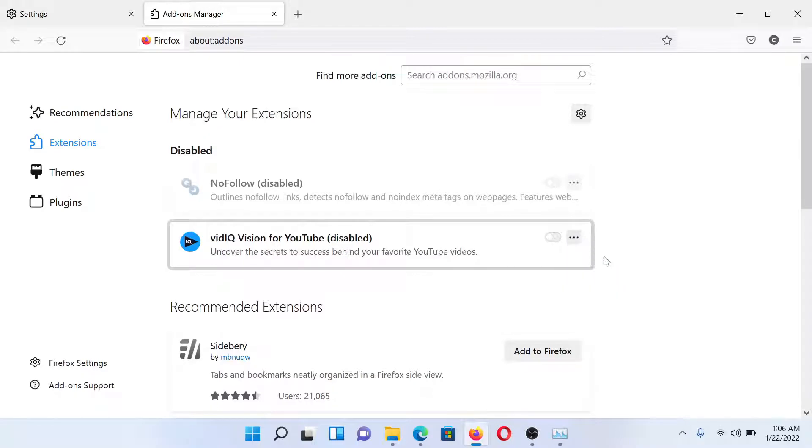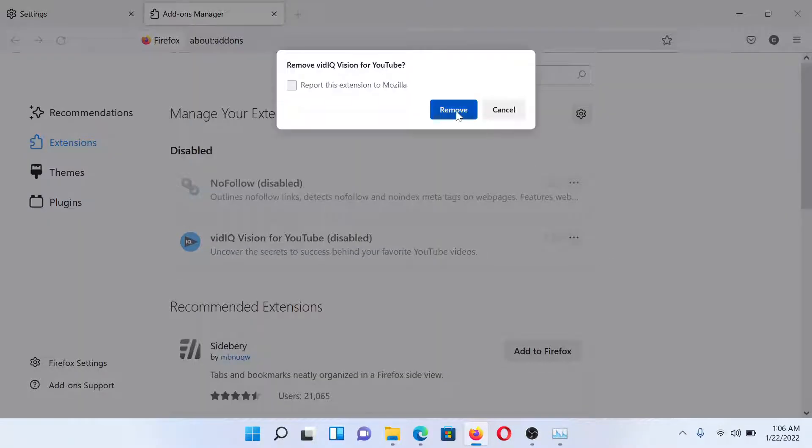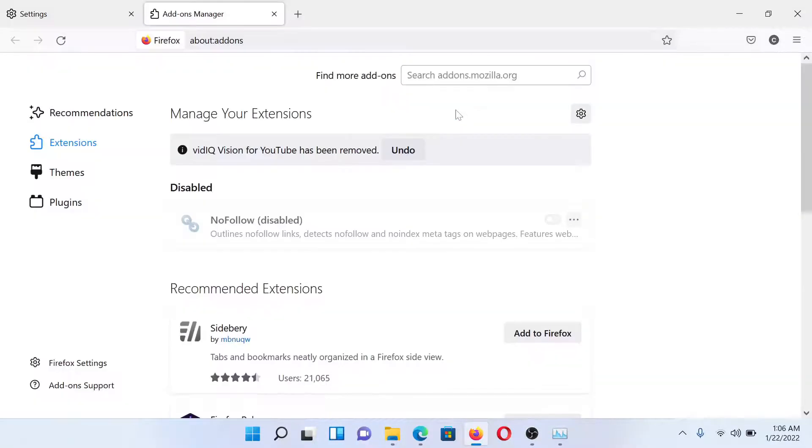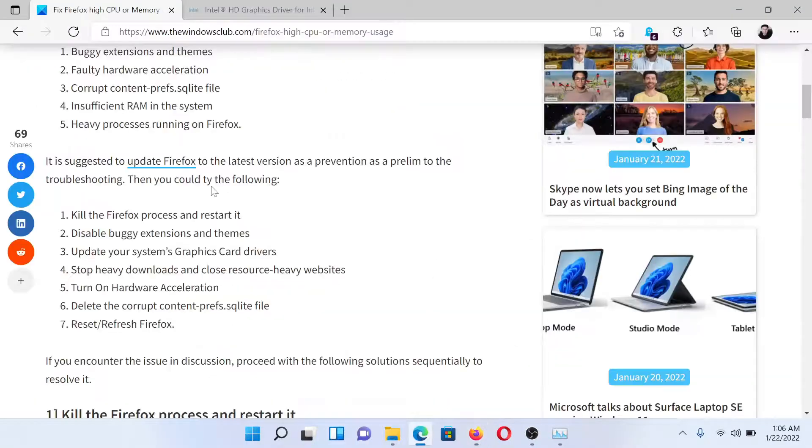Find any useless extension, click on these three dots here, and select Remove. Click on Remove once again to remove the extension.